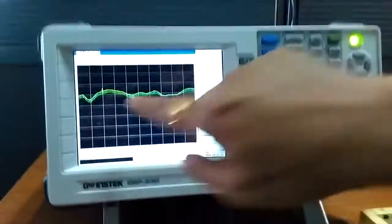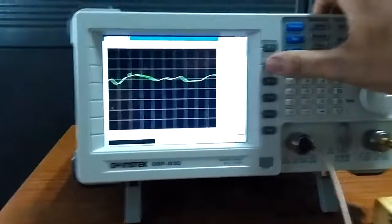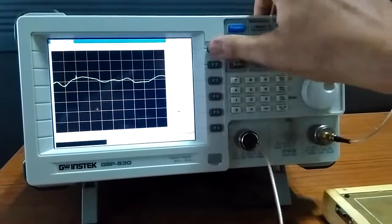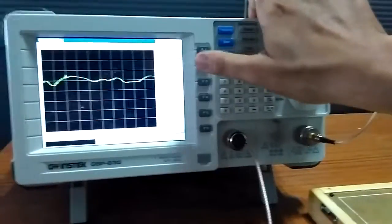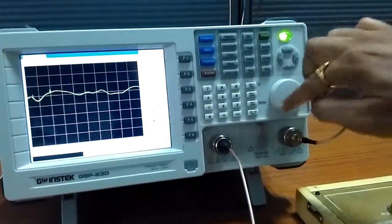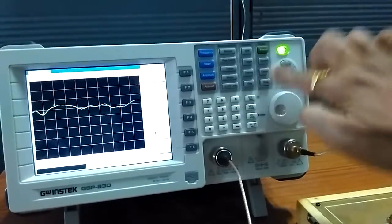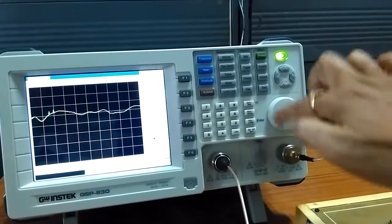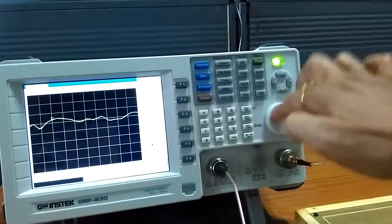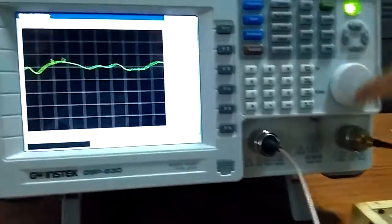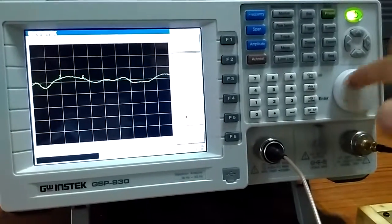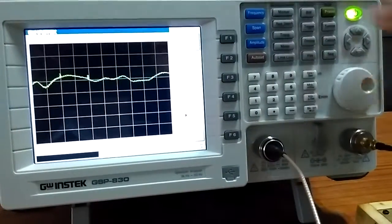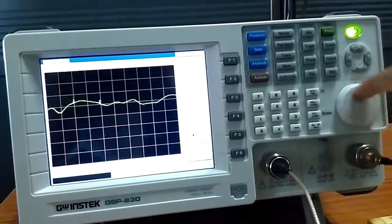So first marker is there, second marker we will turn on, second marker, and we will adjust the second marker over here on the 2.4 Gigahertz. So by using rotation knob we can adjust this marker and then again third marker.